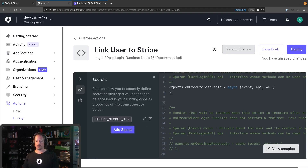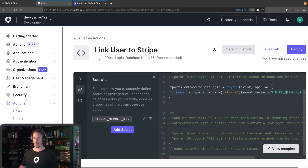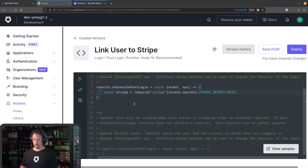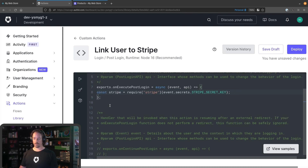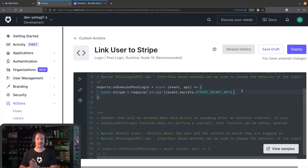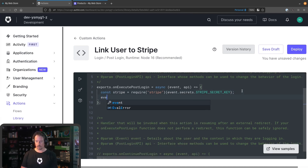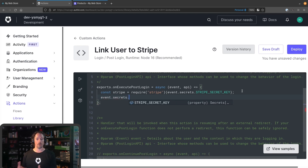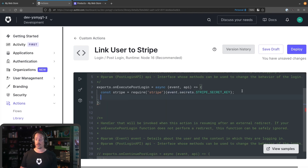We've got our Stripe secret key on the left-hand side now. One of the other things I like about actions over rules and hooks is that the new editor has a lot of code completion built in — we can dig in and find out exactly what options are available as we're coding, rather than having to refer to the documentation all the time. So we're going to require the Stripe module — we've got our Stripe object, and we're going to pass into it the Stripe secret key.